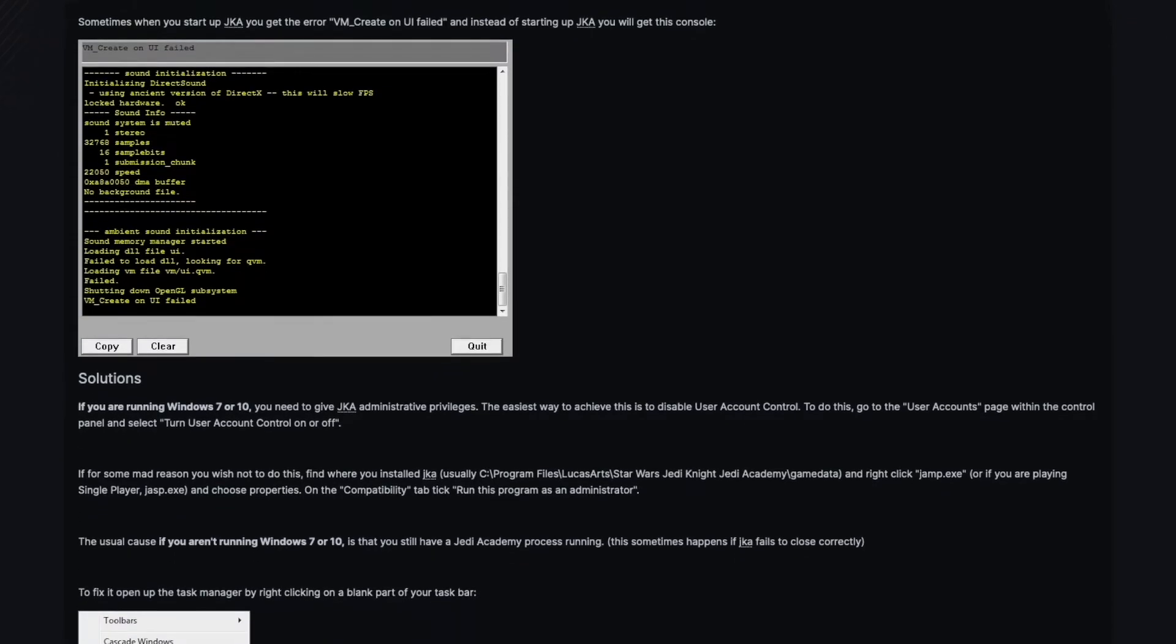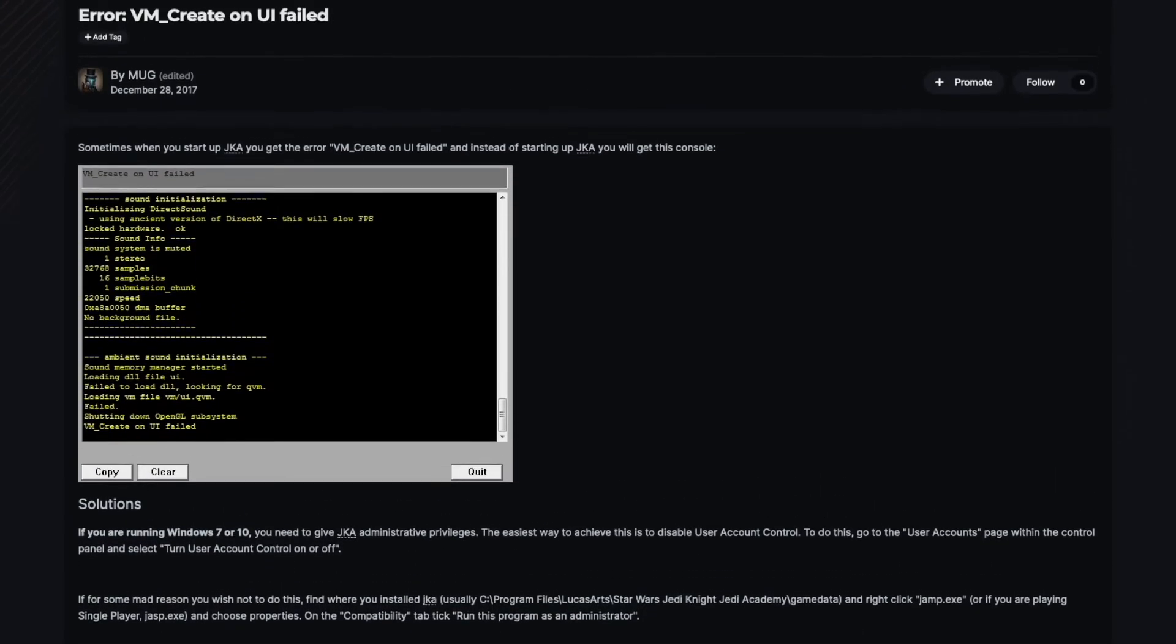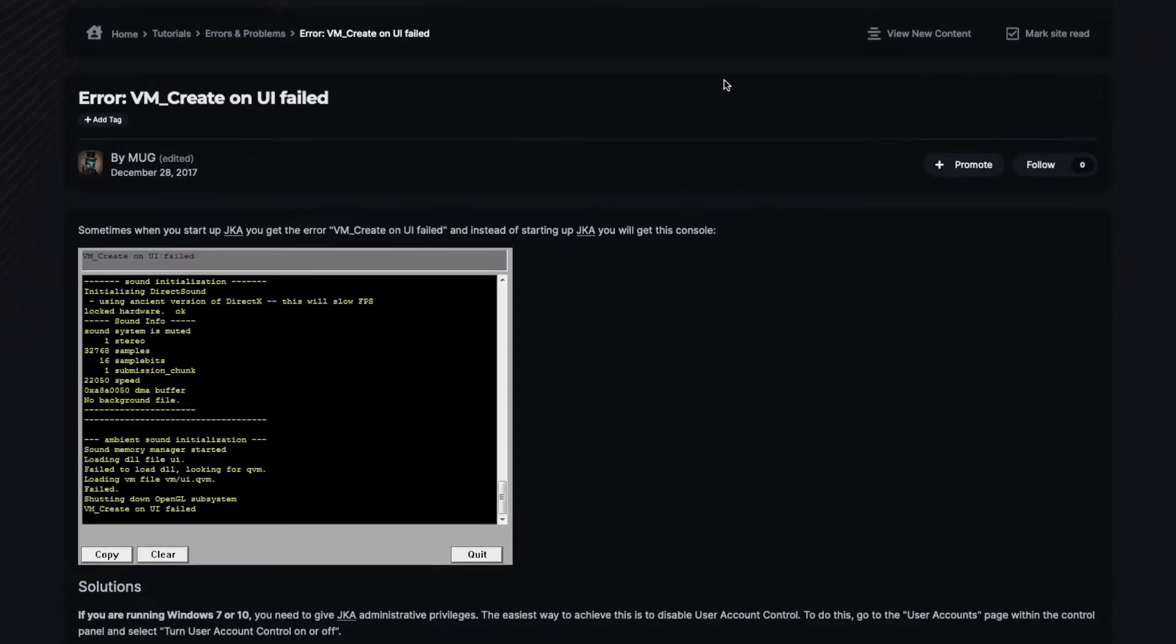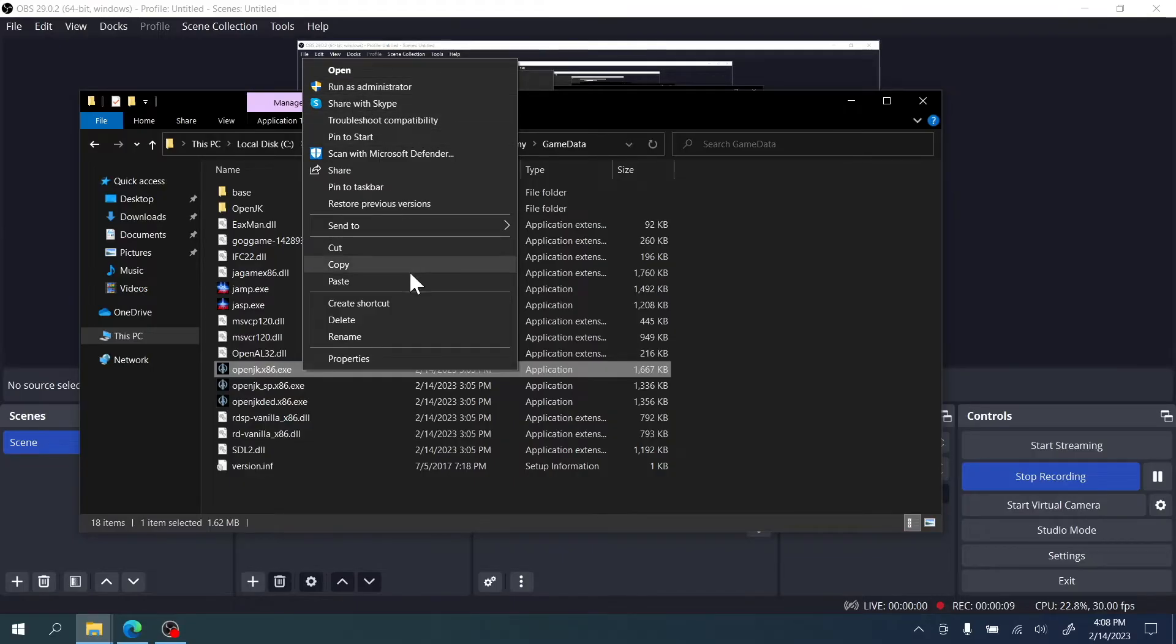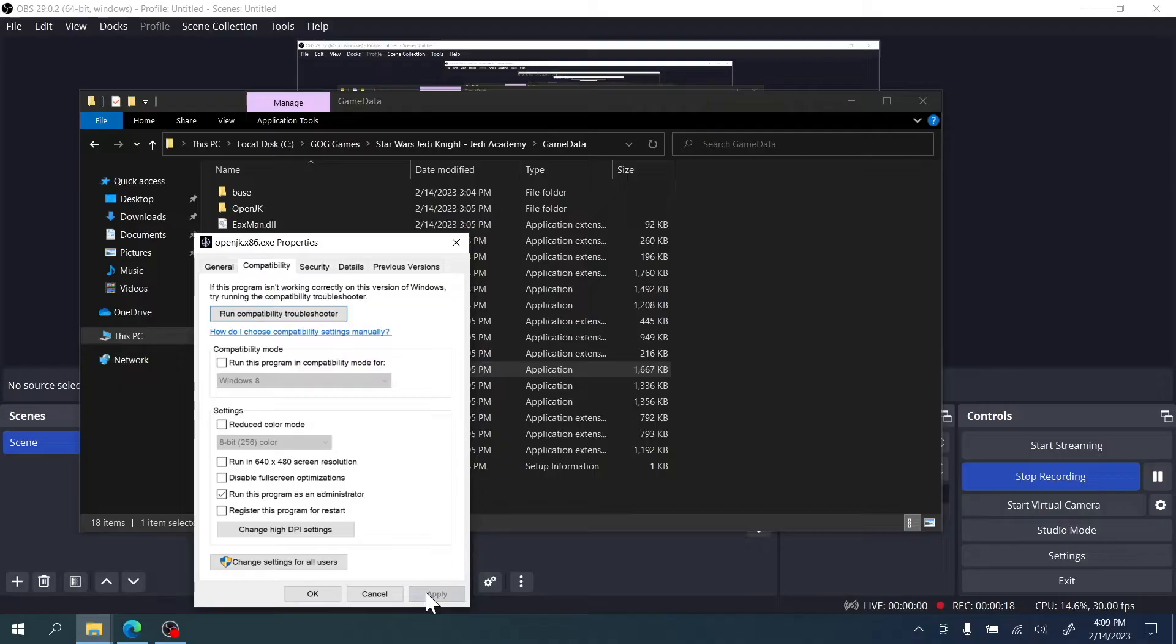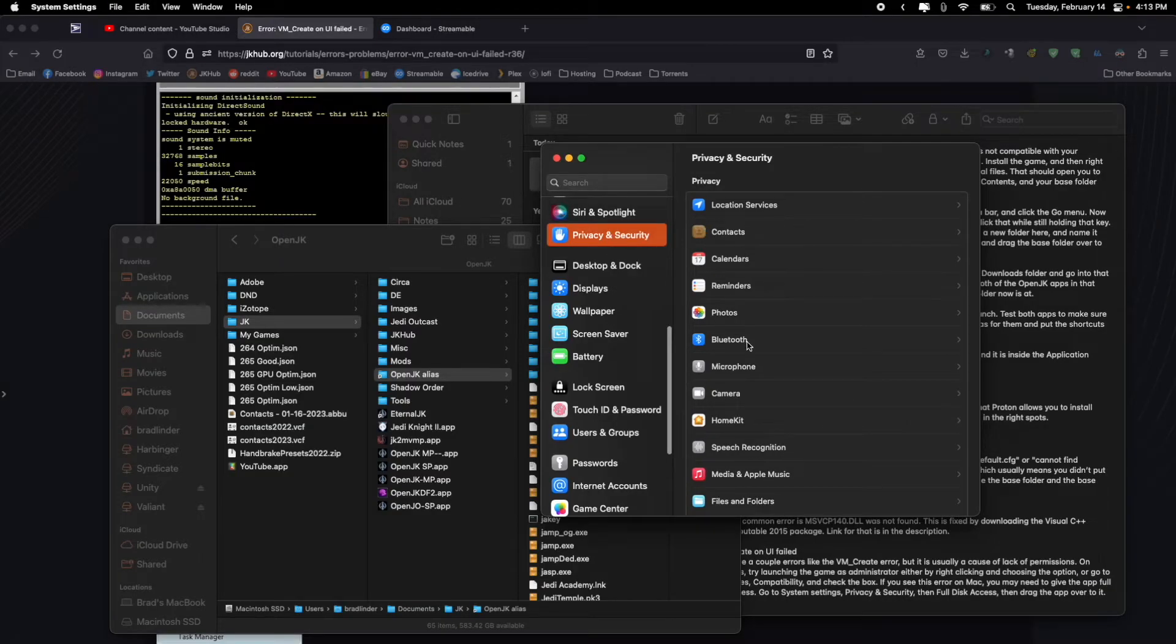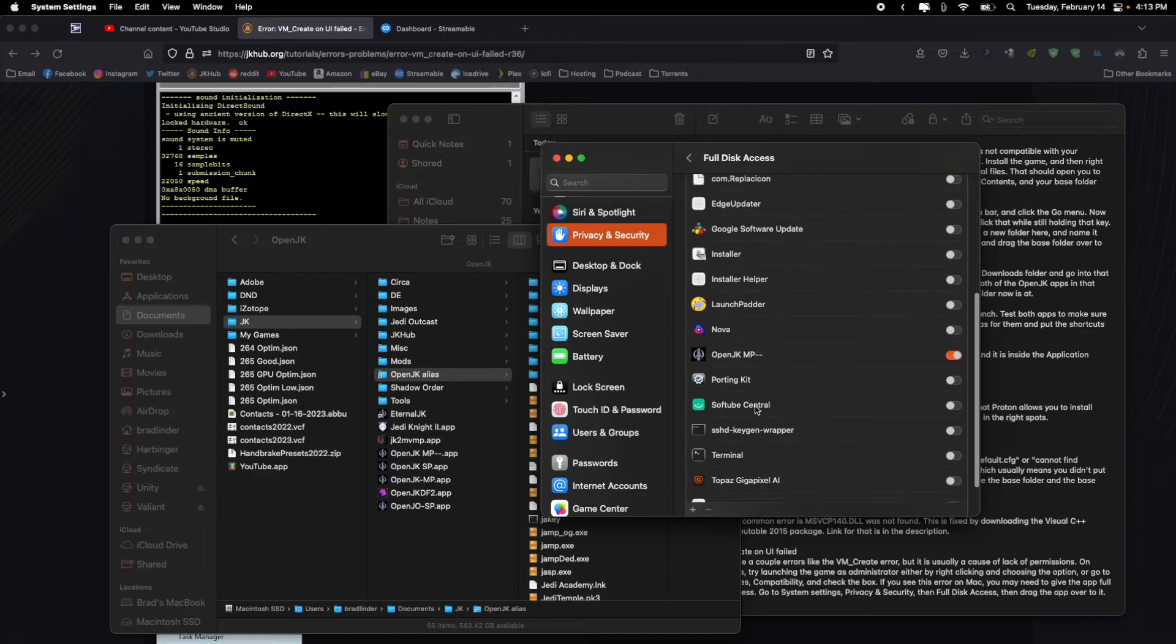There are a couple errors like the VM create error but it is usually a cause of lack of permissions. On Windows try launching the game as admin either by right clicking and choosing the option or go to properties, compatibility and check the box. If you see this error on Mac you may have to give the app full disk access. Go to the system settings, privacy and security, then full disk access, then drag the app over to it.